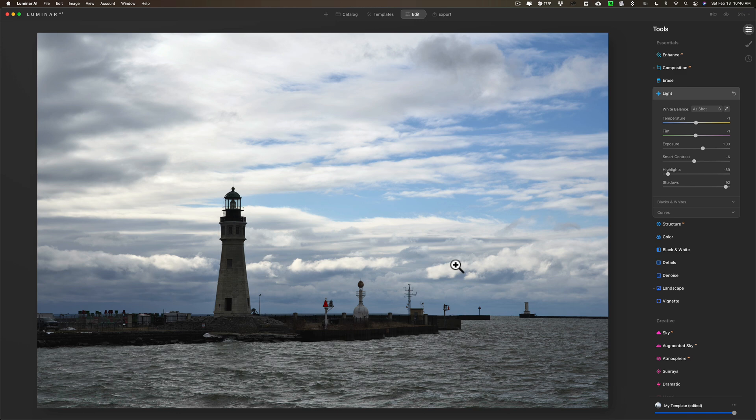I wasn't keeping score, but I would say better than 50% of the conversions were acceptable — meaning they just need a little touch up, like bringing the exposure down a bit. Overall, not bad. It gets you close, and there's nothing else on the market that can do this that I know of, so check it out.